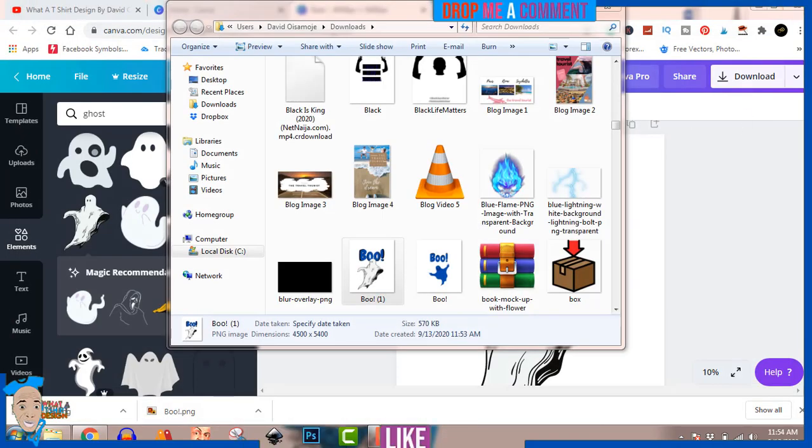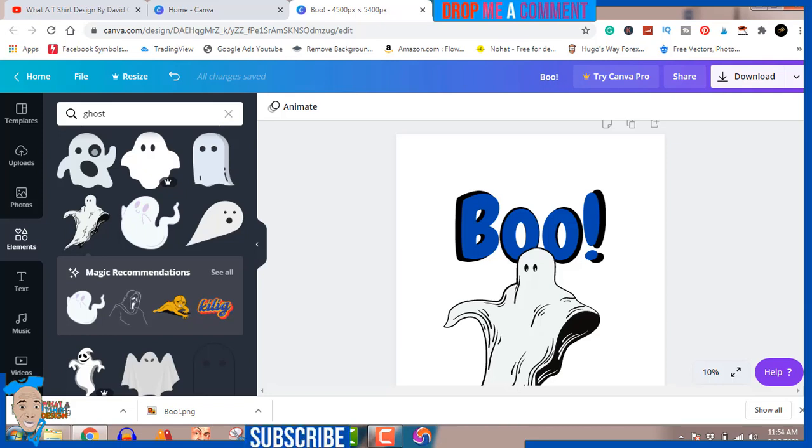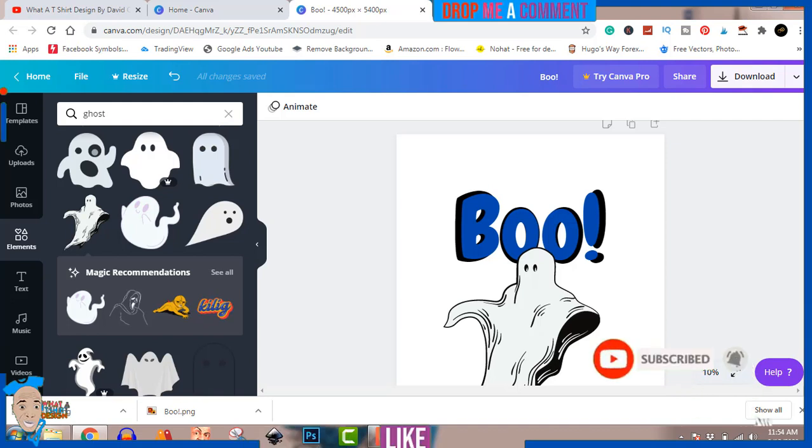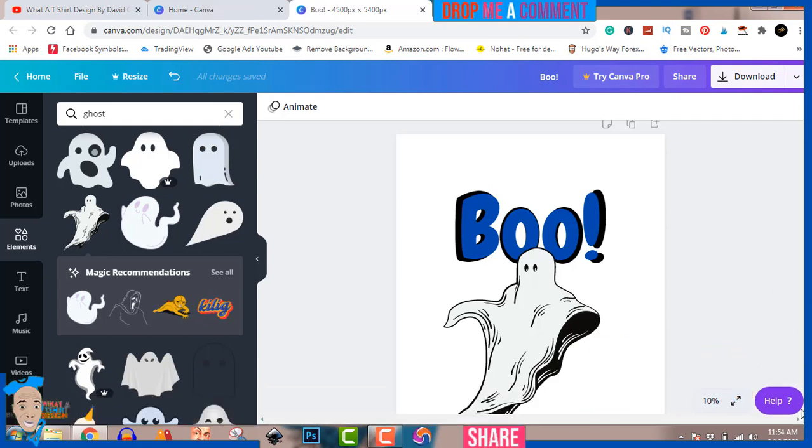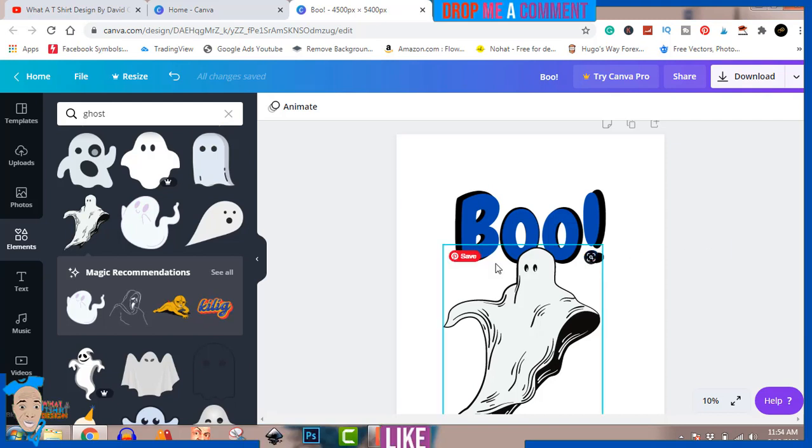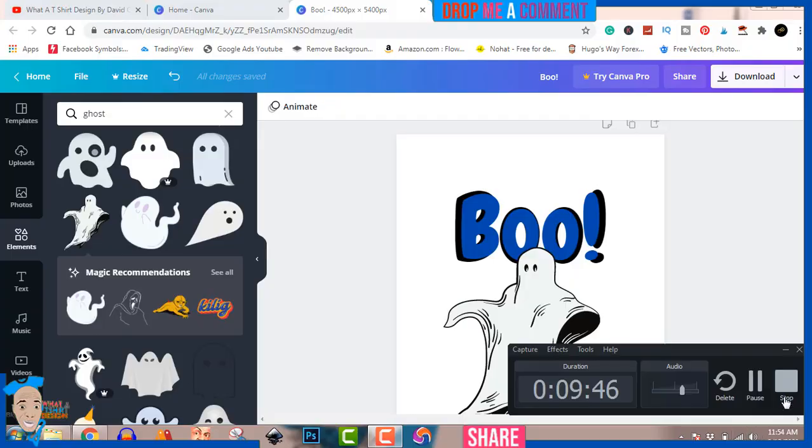If you want Canva Pro for yourself, make sure you check the first link in the description. Create as much design as you can and then upload it to RedBubble, Teepublic, Teespring, Merch by Amazon, and a host of sites. Simple, not complicated, super easy. Upload it to all the sites and you start making passive income in no time, but you have to be patient. With that said, I'm gonna see you on the next video. Stay blessed, one love.